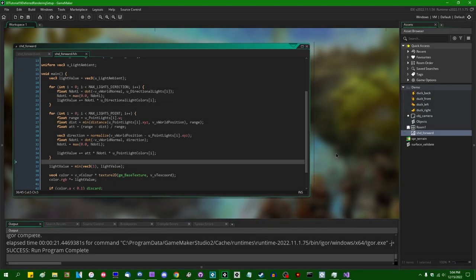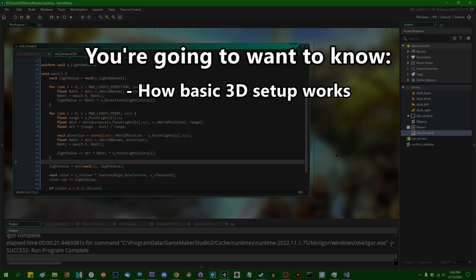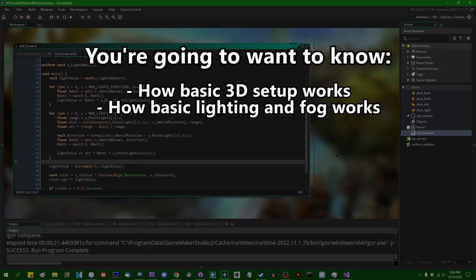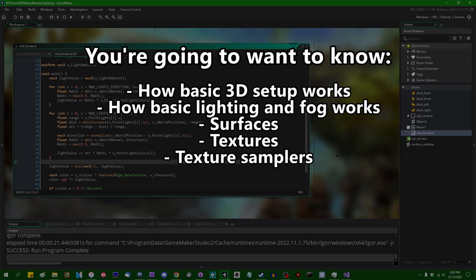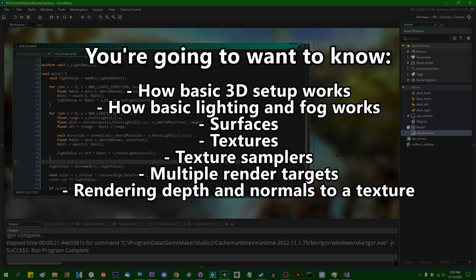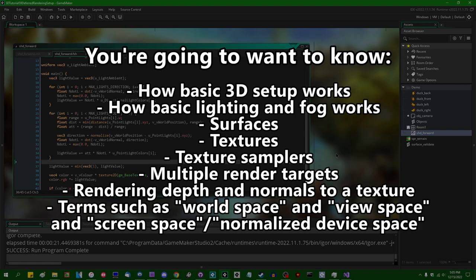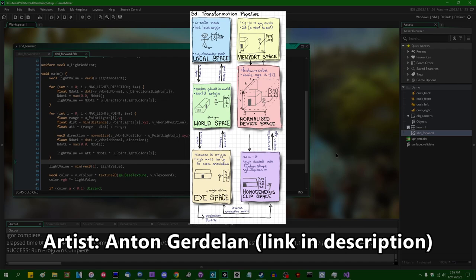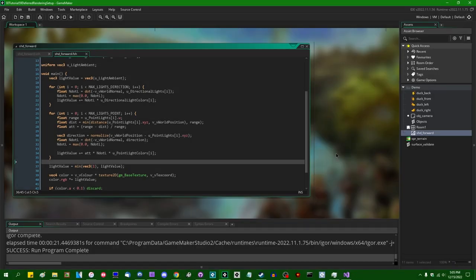That brings us to the list of prerequisite knowledge for this video, which is going to be a little bit on the long side. You're going to want to know how the basics of 3D in Game Maker work, how basic lighting and fog calculations work, how surfaces, textures, texture samplers, shaders, and render targets work, how to render depth and normals to a texture, and how different coordinate systems such as world space, view space, and screen space relate to each other. I've made videos on all these things except for the coordinate systems, but if you understand the others, you've likely passively absorbed enough to get by.